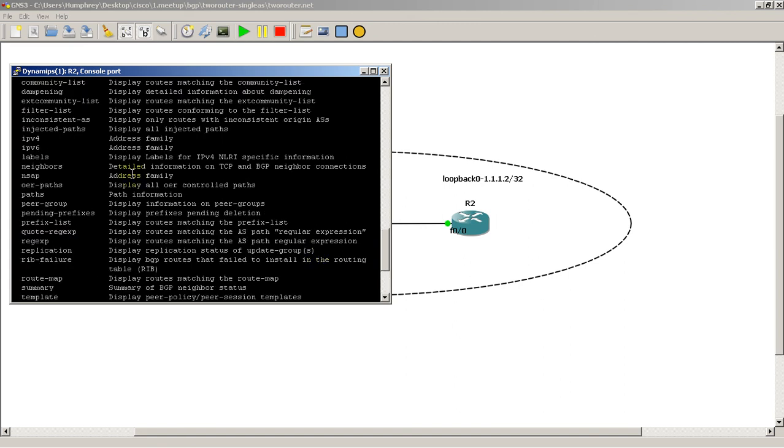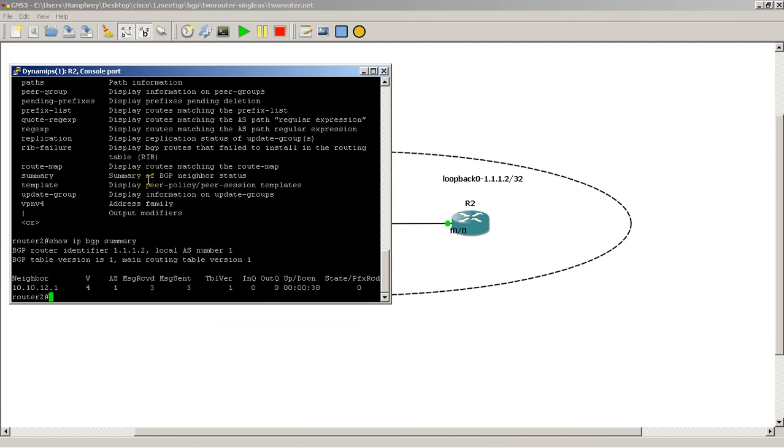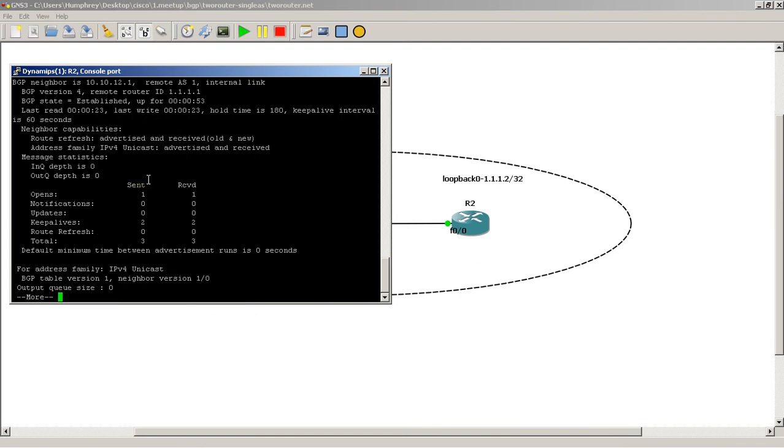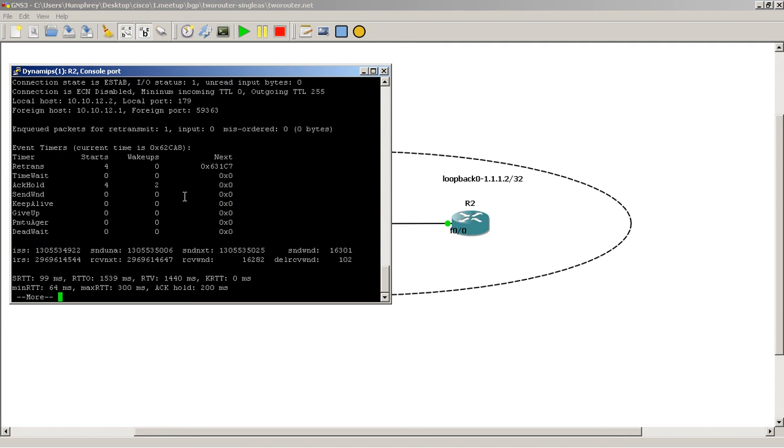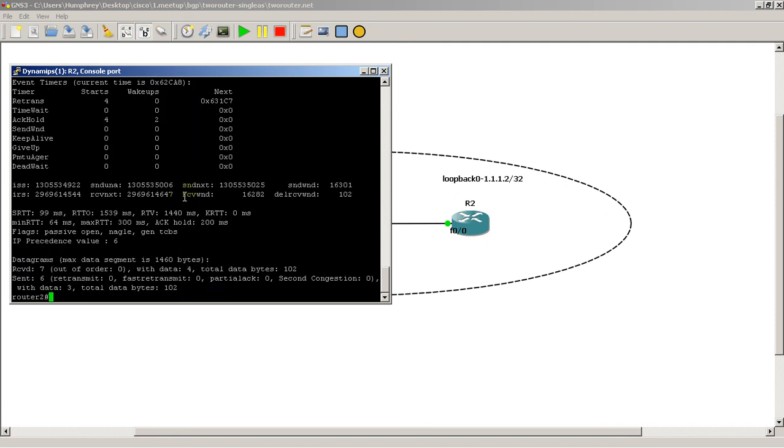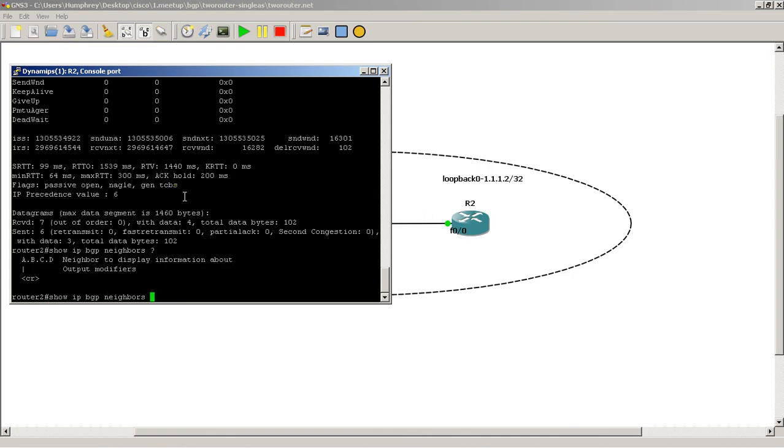Let's scroll up. We could do show IP BGP neighbors. This is at the upper arrow. Show IP BGP neighbors. And you could specify the neighbor to show up if you wanted to.